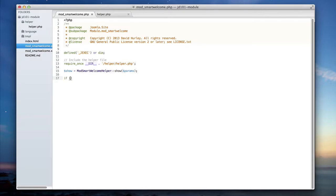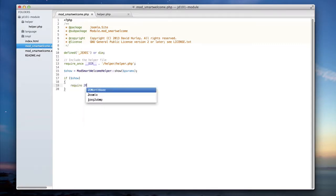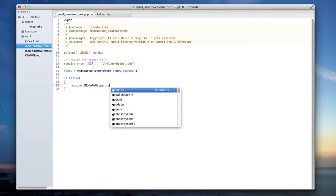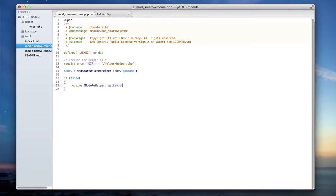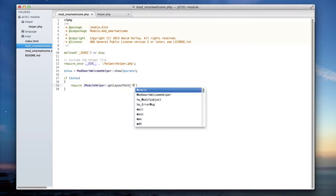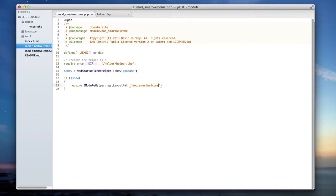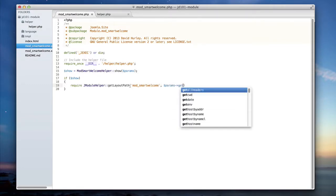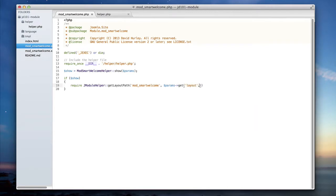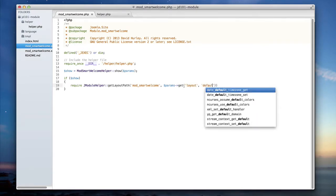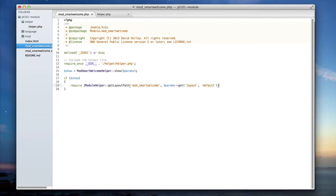Next I want to check to see if show has anything in it. If it does, I'm going to require j module helper, get layout path, mod smart welcome, going to pass in params, and here I'm going to pass in layout, and set it to default if nothing else. And that is really the extent of mod smart welcome dot php, but let's look a bit more about what we have defined here.